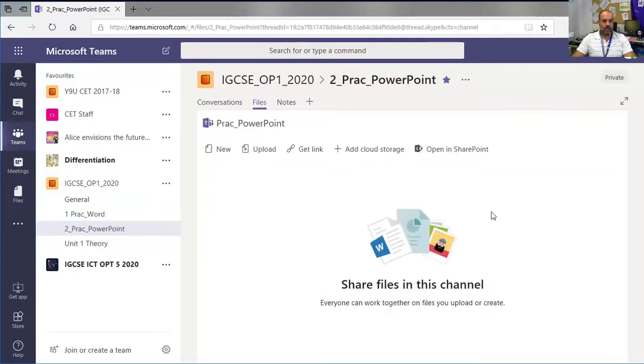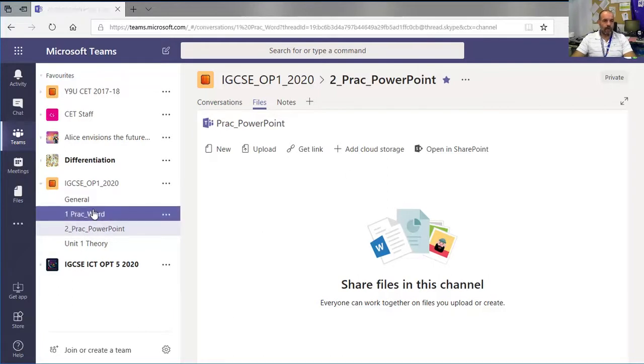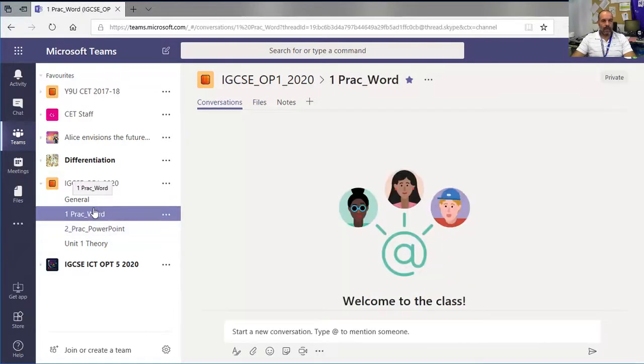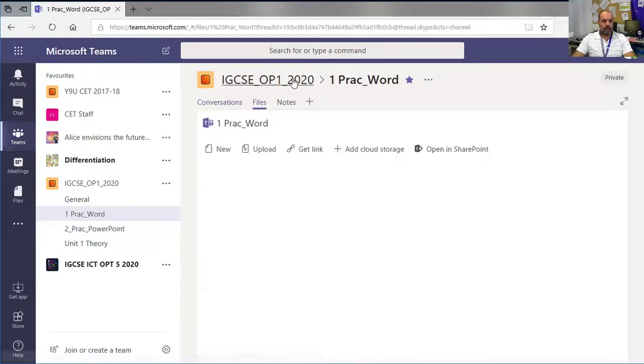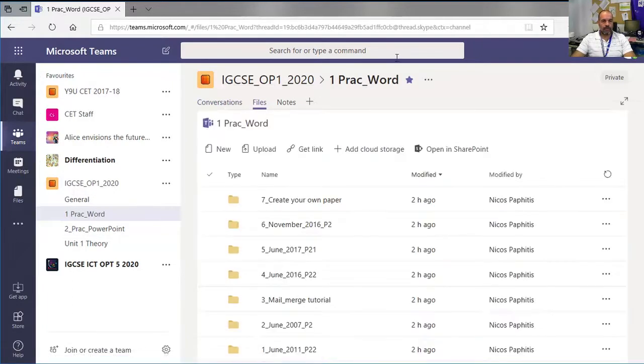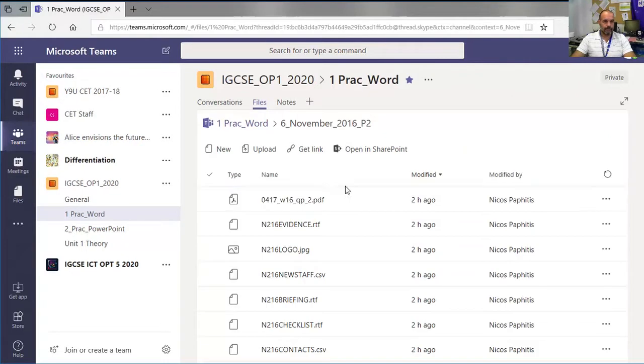As the owner of the team, you're able to upload files. Here in the channel I've created, I've put some folders and files inside.